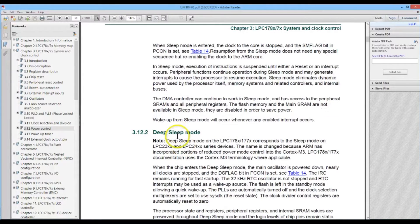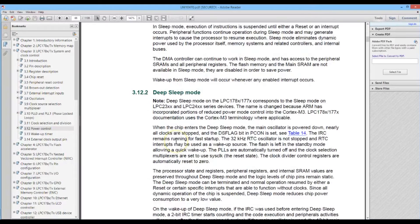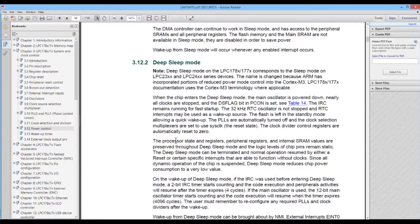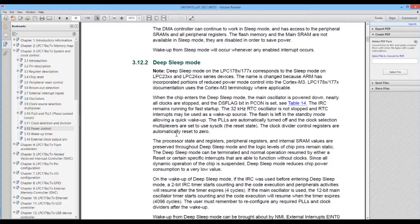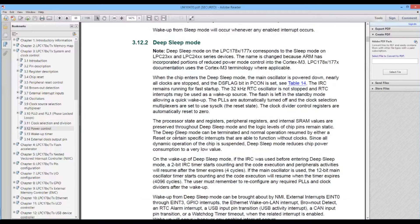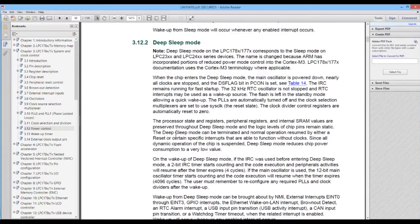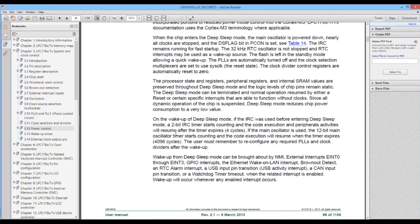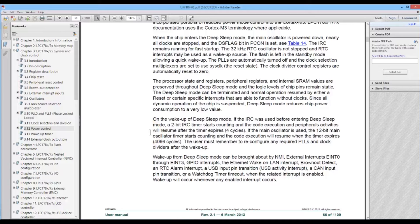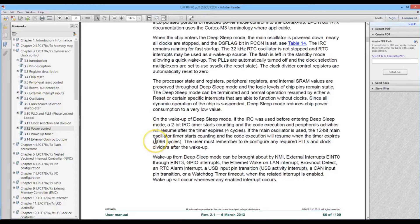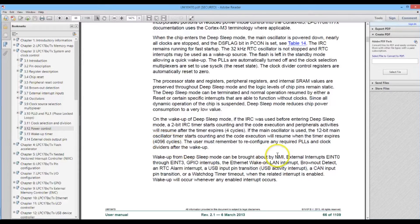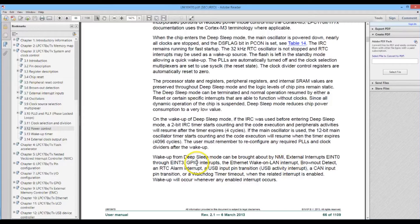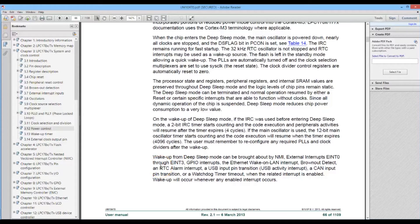After that we have deep sleep mode. Here the processor is turned off and the flash memory is also disabled. So we use less power but the disadvantage is we only wake up from deep sleep under a limited number of interrupts: our NMI, non-maskable interrupts, external interrupts, GPIO interrupts, and we're going to be using the RTC interrupts.